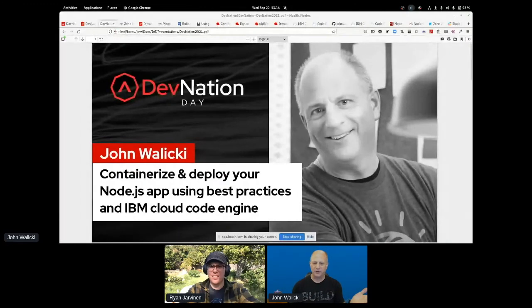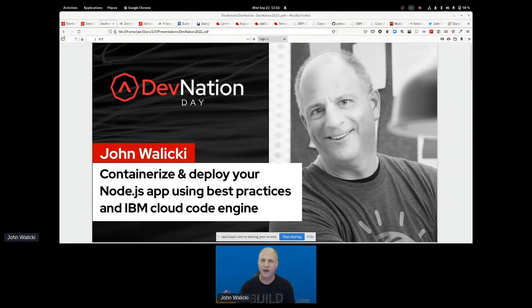We're just about ready to go. What I'm going to do during our talk, Ryan — since I can't see the live chat anymore because we're in the backstage — I just sent you some links. Could you drop them into the chat for our audience who want to follow along? All right, let's do it. We're going to pray to the demo gods like Mateo suggested. My name is John Walicki and we're going to talk today about containerizing and deploying your Node.js applications using best practices.